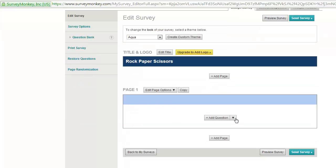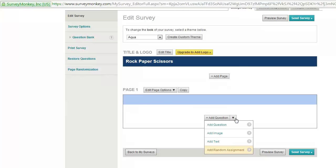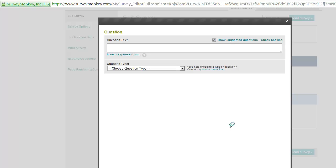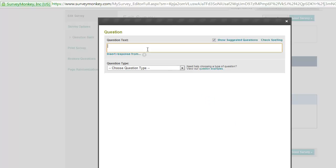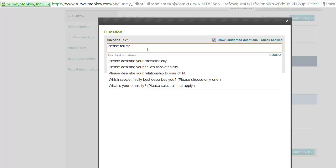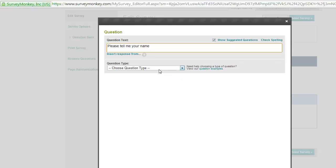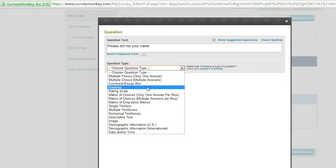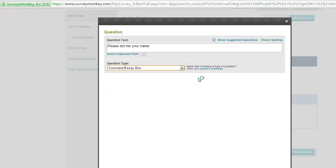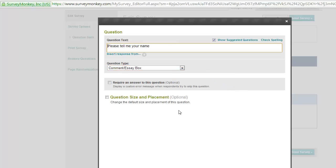And you could say, please tell me your name. So, you could say, ask question. I'm going to add a question here and it's going to be basically, please tell me your name. And then here you can say, it's actually a comment essay box. I want them to be able to write whatever they want to. And the required answer to this question, say no, so that it's optional. So, if people don't want to, it won't be forcing them to enter like ABC or Yogi Bear in there. So, let them have that as an open one. And then you click save and add next question.